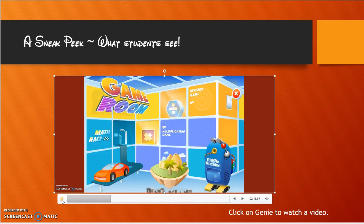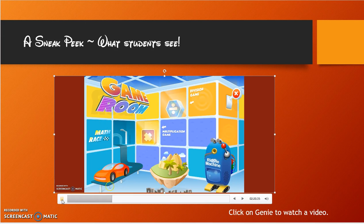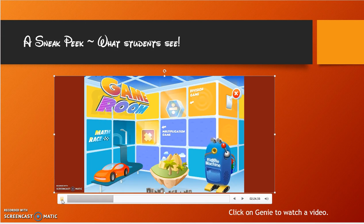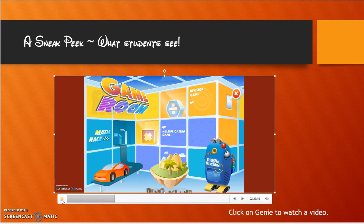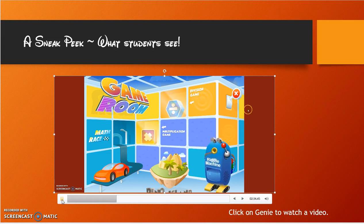A game room is exactly what it sounds like — it's a game room. A math race is the students' favorite, where they race against an opponent in addition, subtraction, multiplication, or division. There's also a riddle machine that goes through riddles involving division and multiplication, and Dino Island.